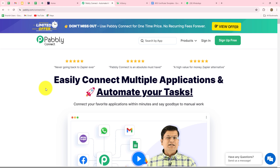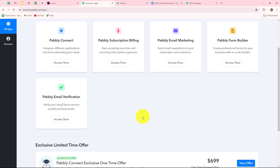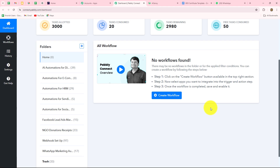This is the homepage of Pabbly Connect, which you can reach by typing pabbly.com/connect in your browser. You will find two options: sign in and sign up for free. If you are an existing user, click sign in; if you are new, click sign up for free to create a free account and get 100 free tasks every month to explore the software. I am already an existing user, so I will click sign in and then access Pabbly Connect from the all apps section.